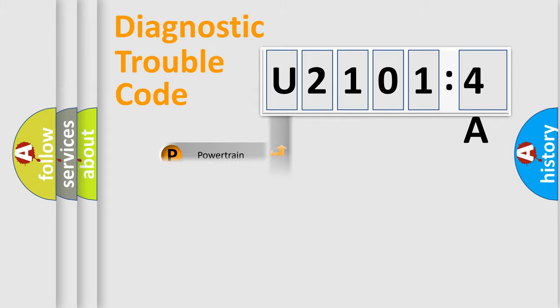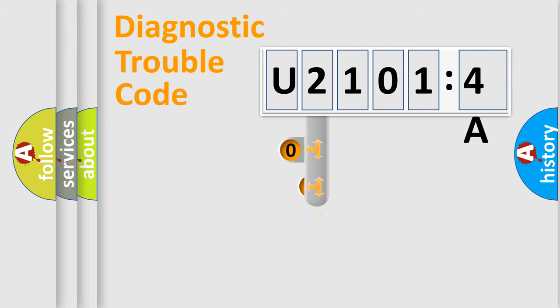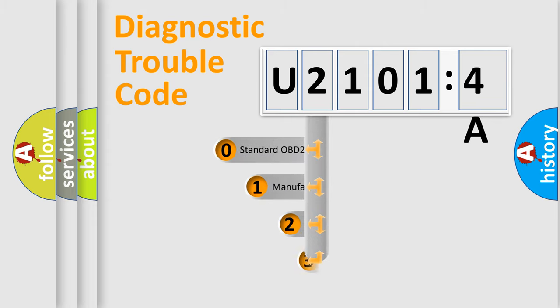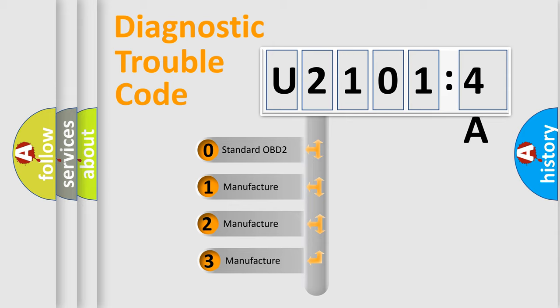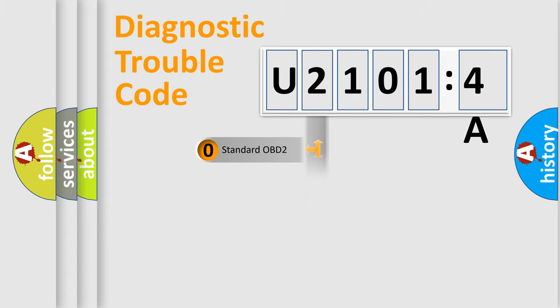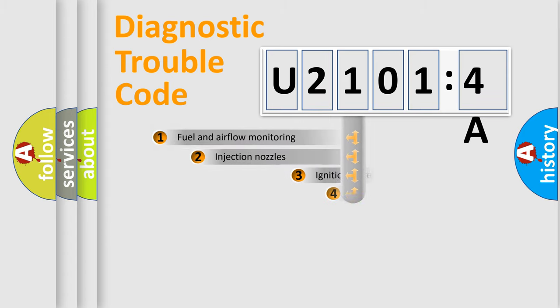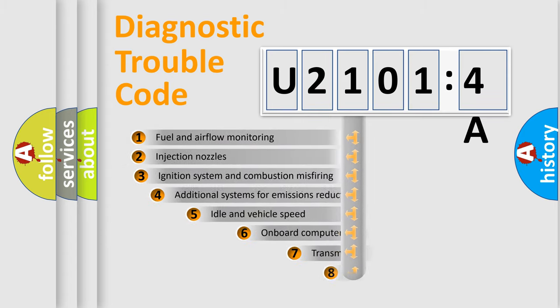Powertrain, Body, Chassis, Network. This distribution is defined in the first character code. If the second character is expressed as zero, it is a standardized error. In the case of numbers 1, 2, 3, it is a manufacturer-specific expression of the car-specific error.